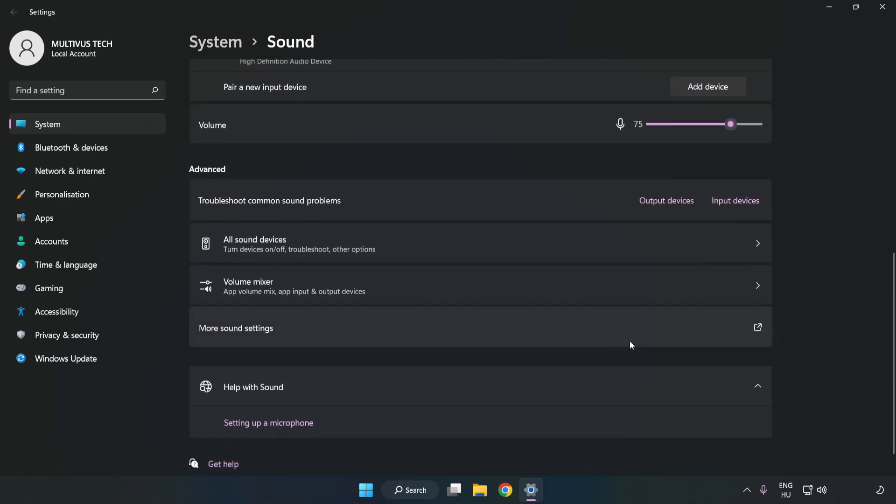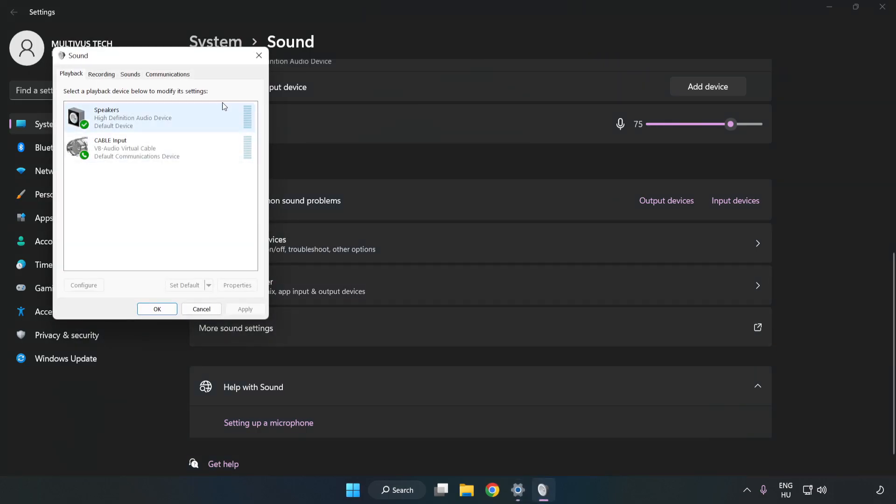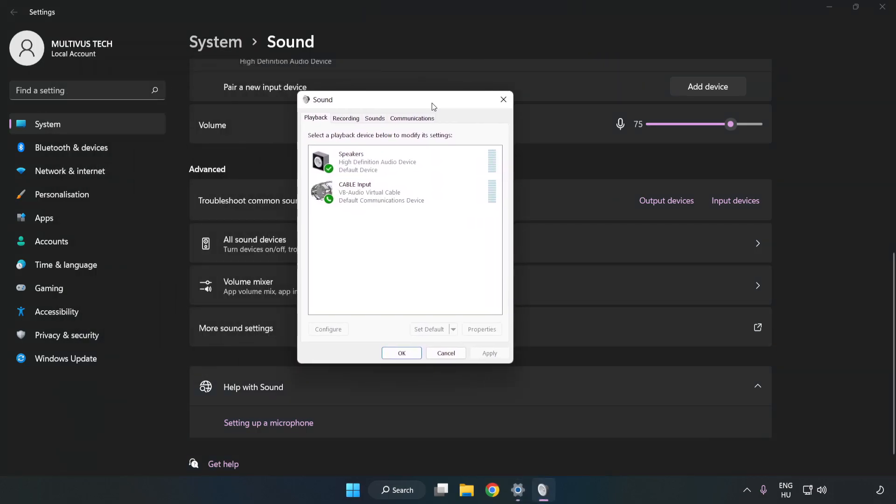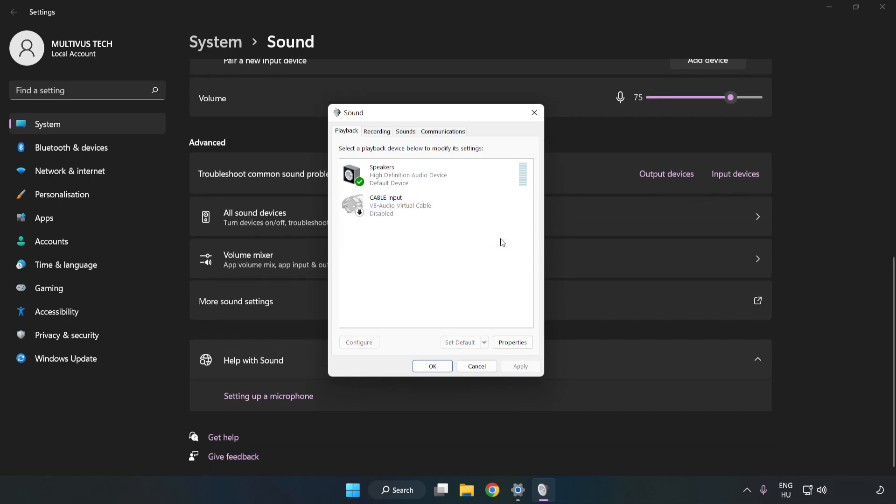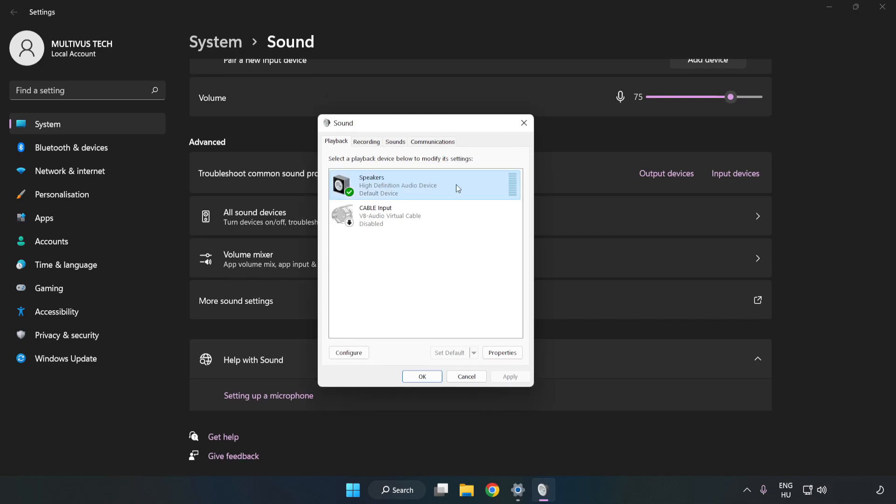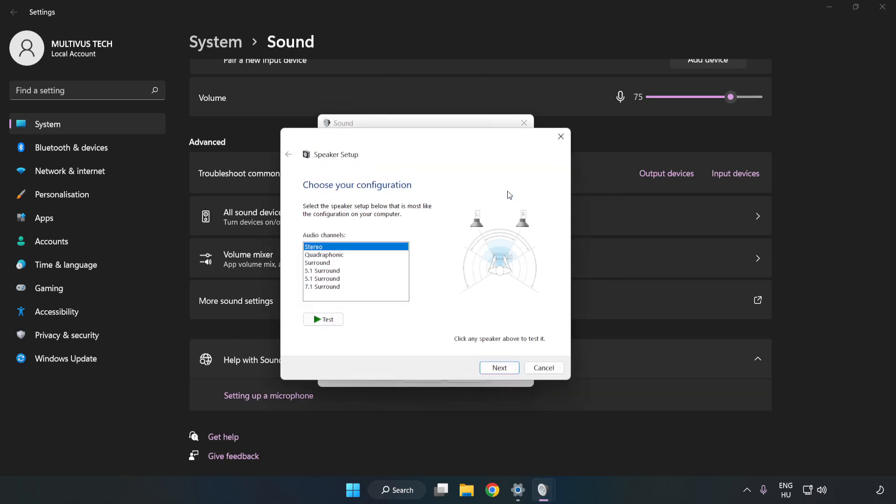Click More Sound Settings. Disable Not Used Audio Devices. Right-click your used audio device. Click Configure Speakers. Complete your setup.